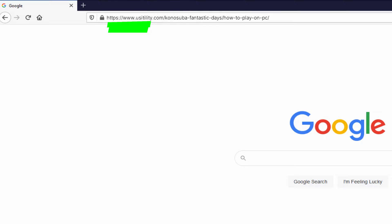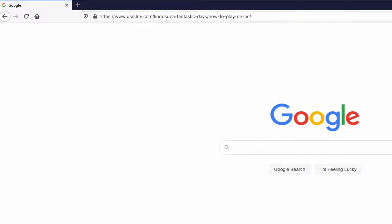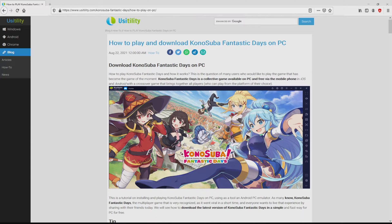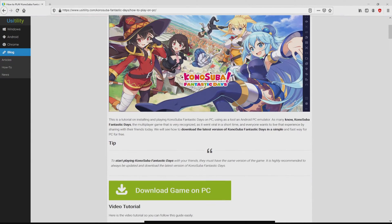You are able to see on the screen of the PC. You don't need to type the URL, because I provided the link in the description of this video and the first pinned comment. We landed right here on the site of Usaitility, which includes detailed information on how you can download Konosuba Fantastic Days on PC. We scroll down a little bit and then click on the Download Game on PC button.